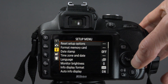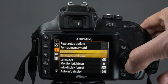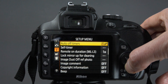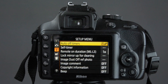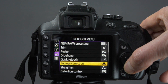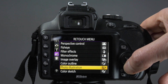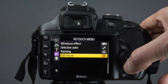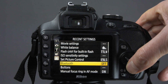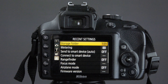The third menu is the setup menu which is for formatting the memory card, setting the monitor brightness and the self timers. The fourth menu is the retouch menu which allows you to edit your images, apply filter effects and edit your videos. And the fifth menu is the recent settings menu which allows you to quickly go back to those options that you've recently changed.